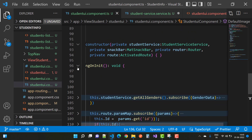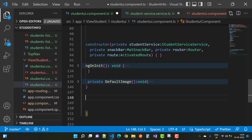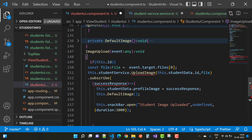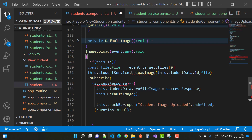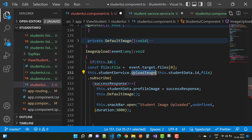After ngOnInit, use the imageUpload function. Get the event of type any, return type void. If this dot id is not empty and not null, get the file using event dot target dot files of zero — meaning one file — then call studentService dot uploadImage with the id property and the file. In the success response, call the uploadImage function.